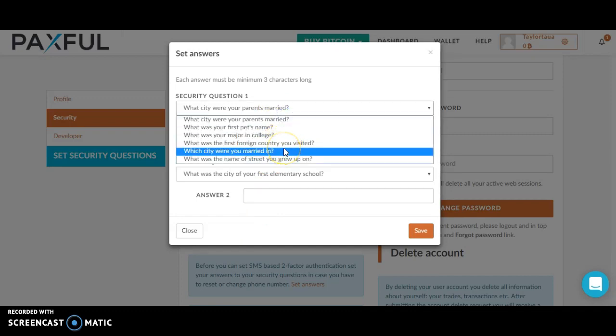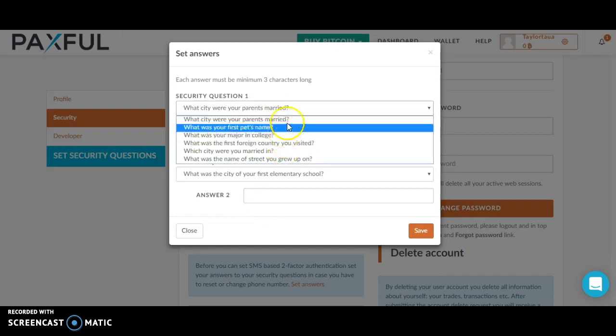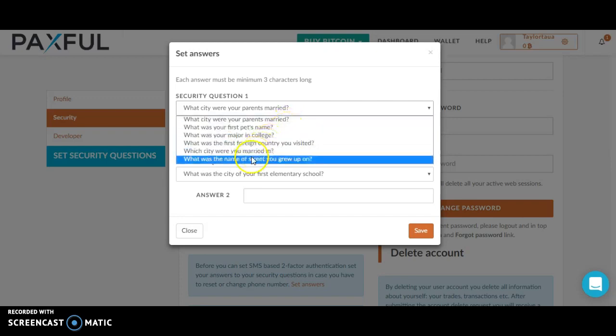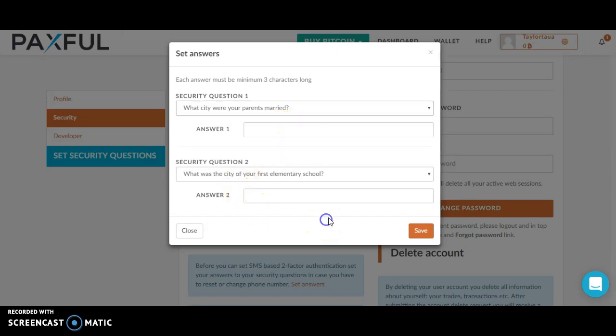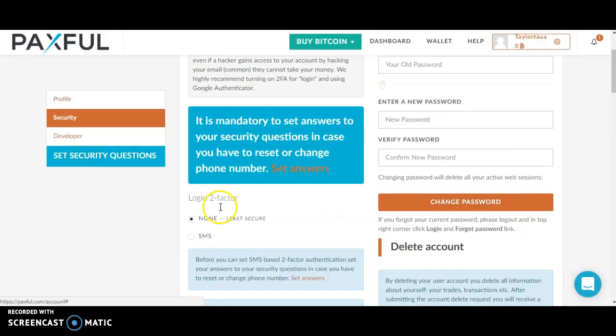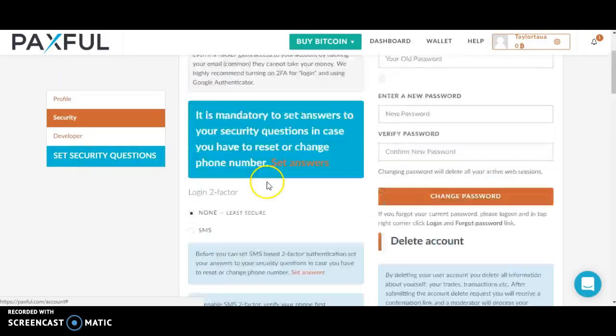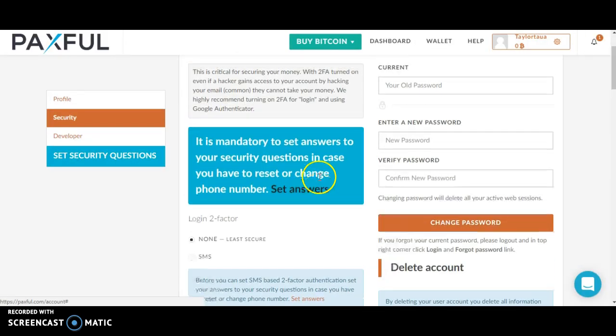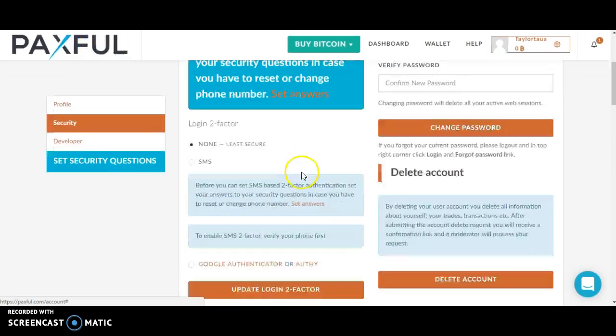By the way, you can fill in any question on this page, then click save. You'll be able to set this up on your Paxful account.